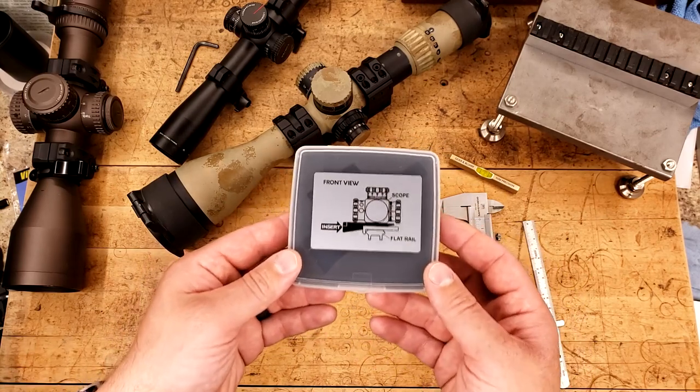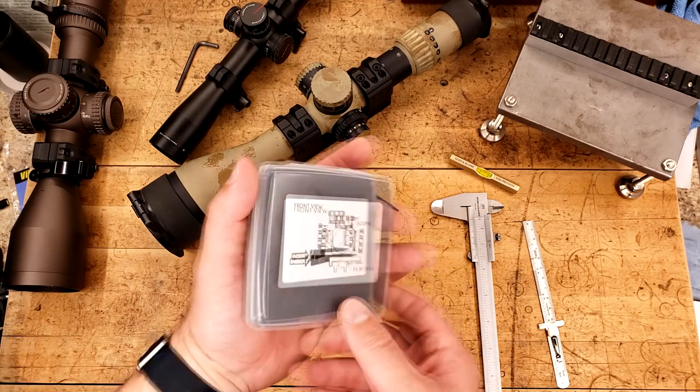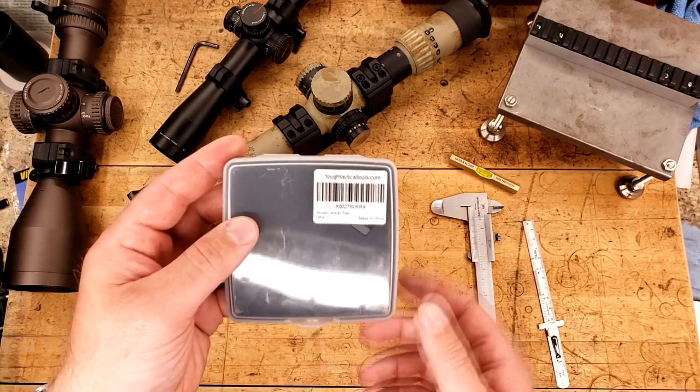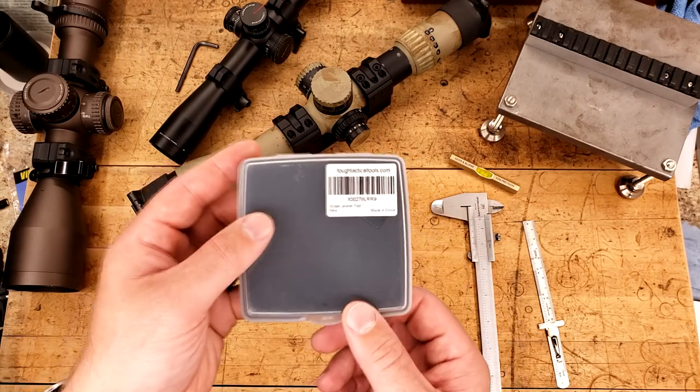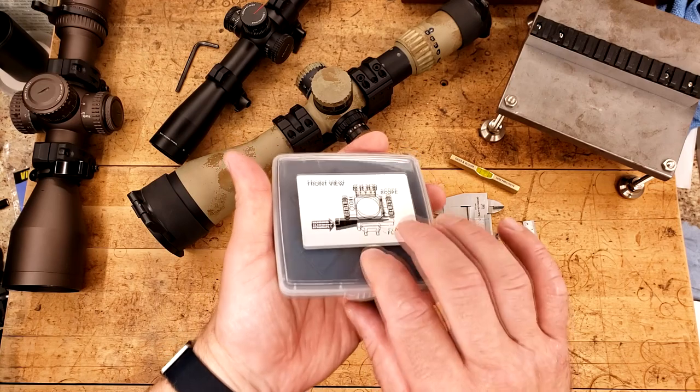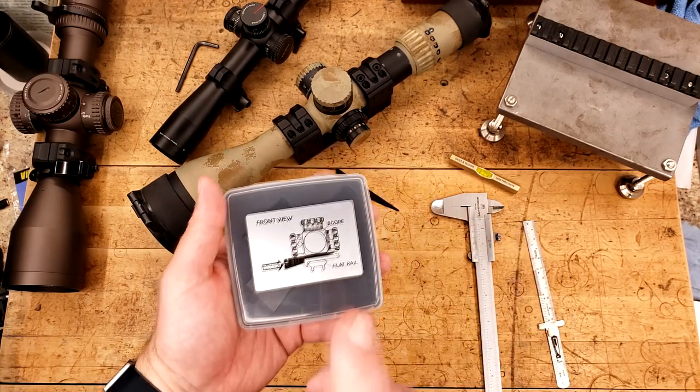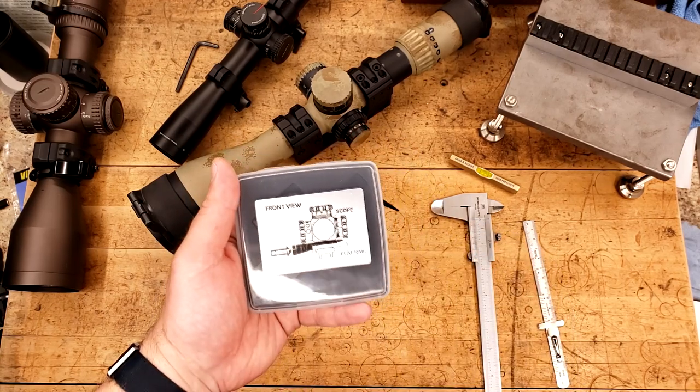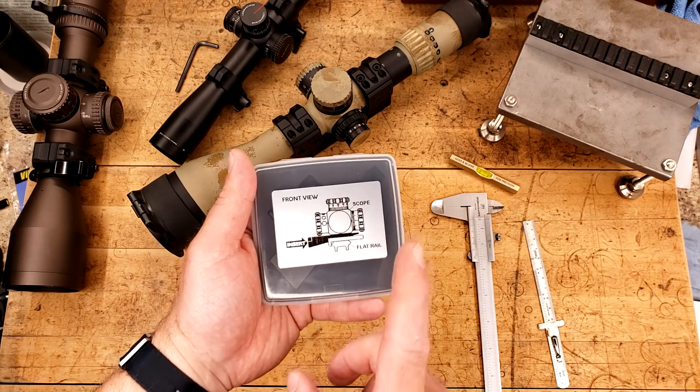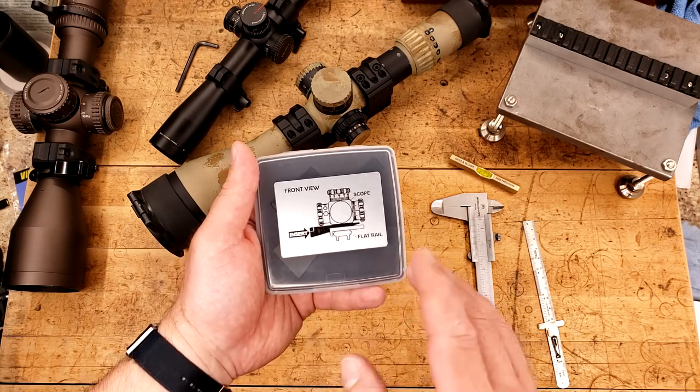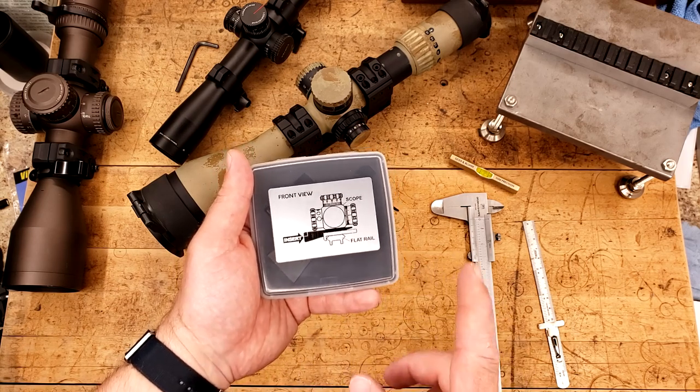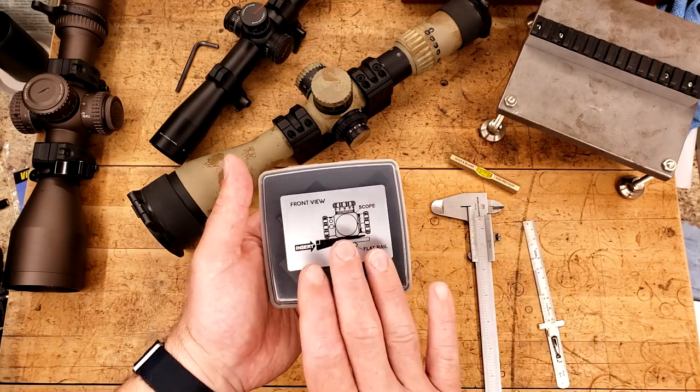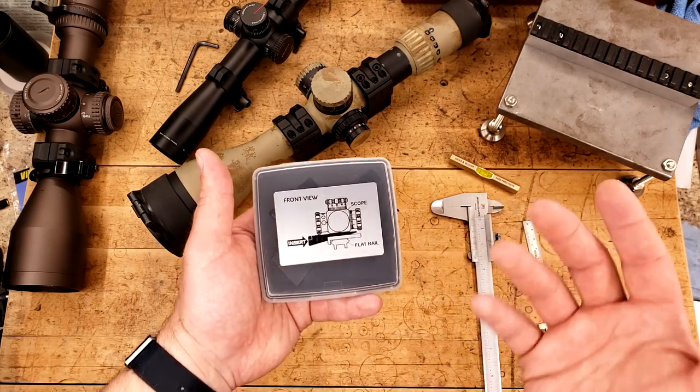And what this is, is a scope leveling kit. This is from toughtacticaltools.com. This is clearly from Amazon, link in the description below. But this is a tool that I think a lot of people should own. Now, is it for everybody? No, unfortunately it's not. But it's not a problem with the tool, just some of its limitations.